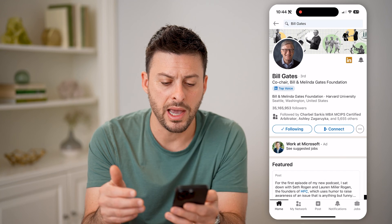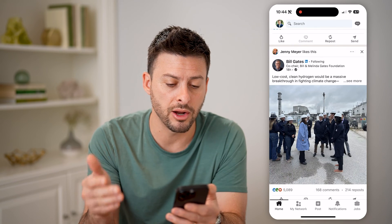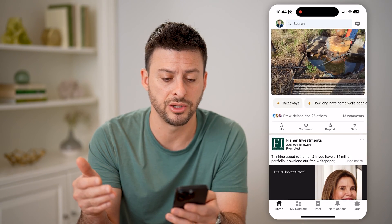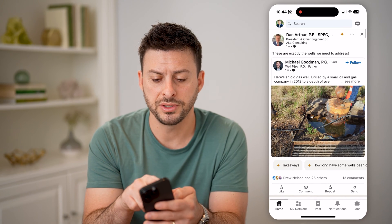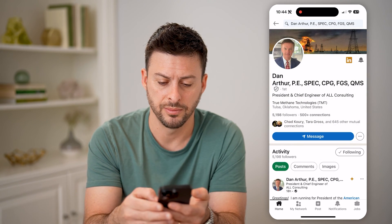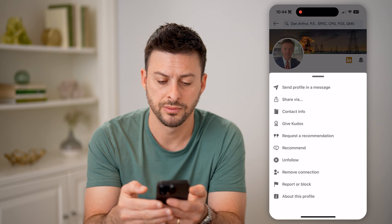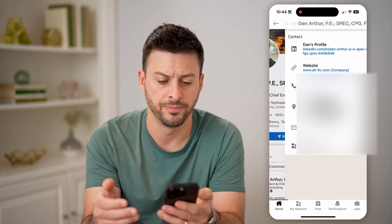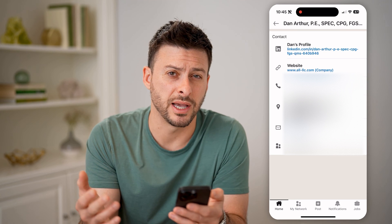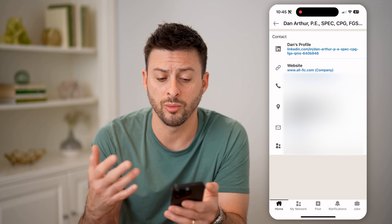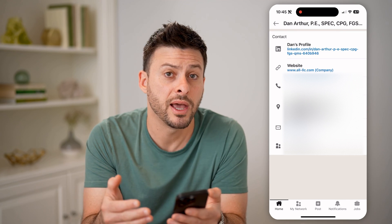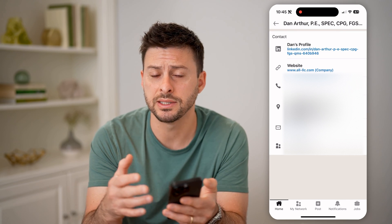So I can go back here, and depending on their privacy settings, you might be able to see that information or not. For instance, let's go to another person's profile, tap those three dots, and hit contact info. You'll be able to see a bunch of other contact information — website, phone number, address, email — but you cannot see the birthday.